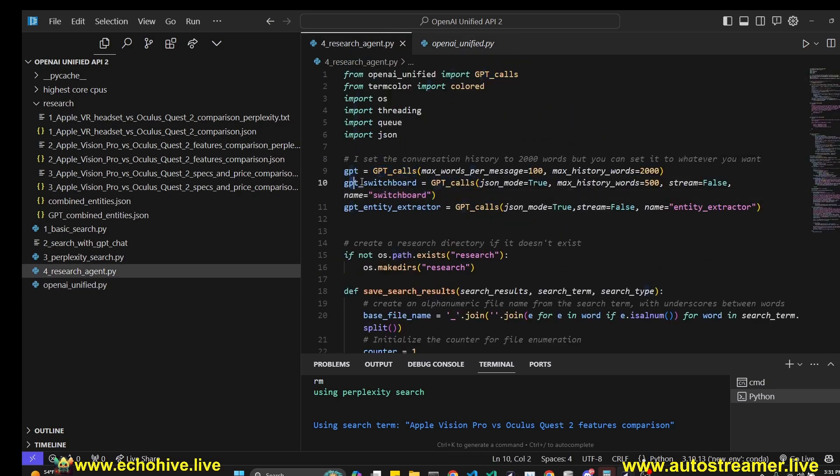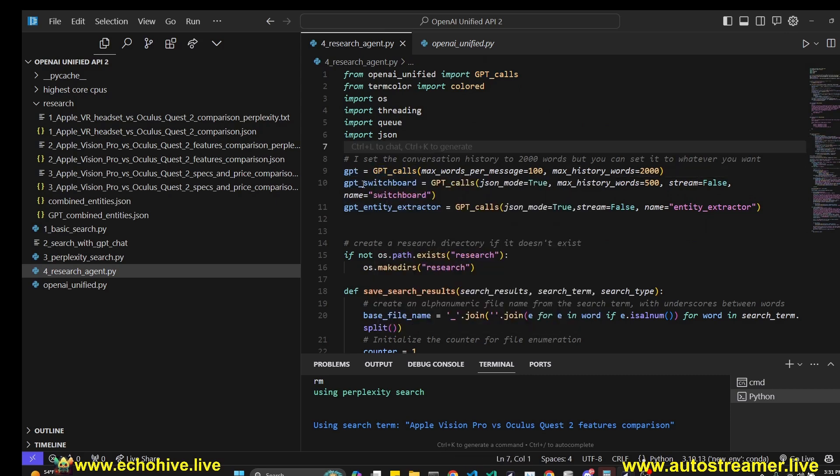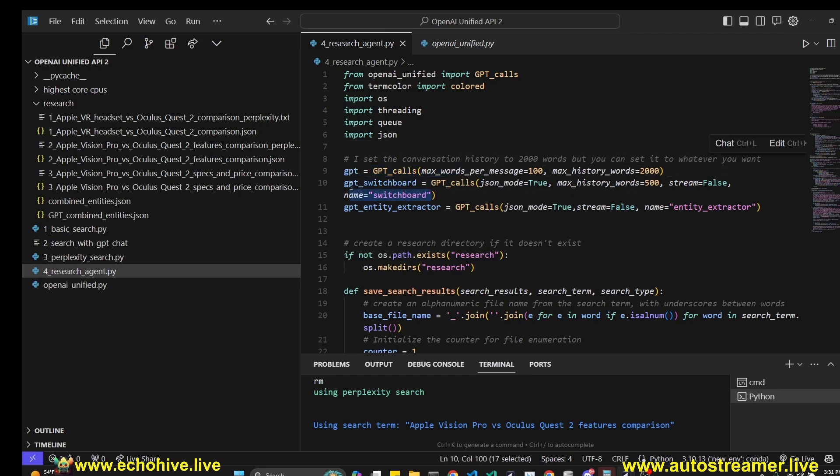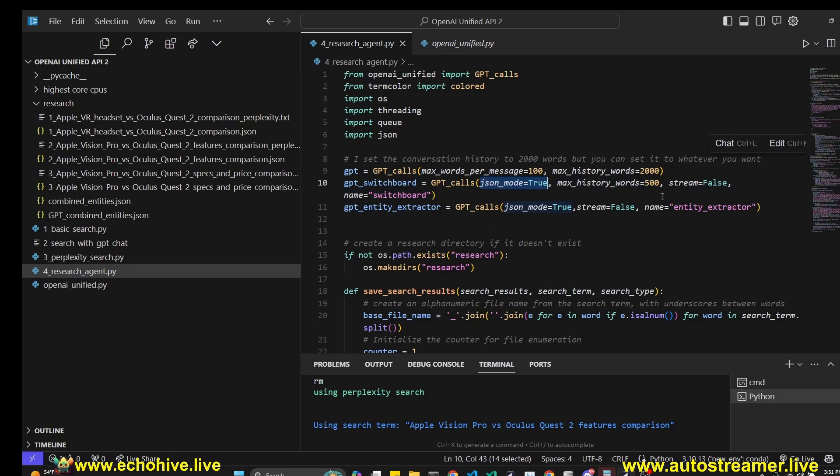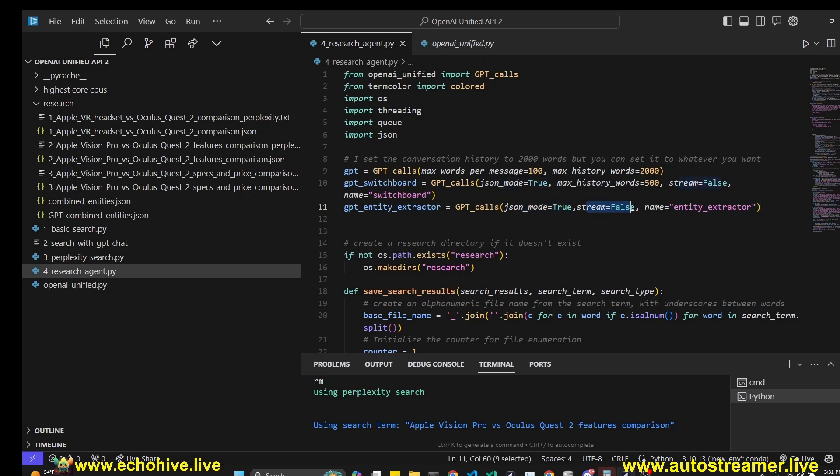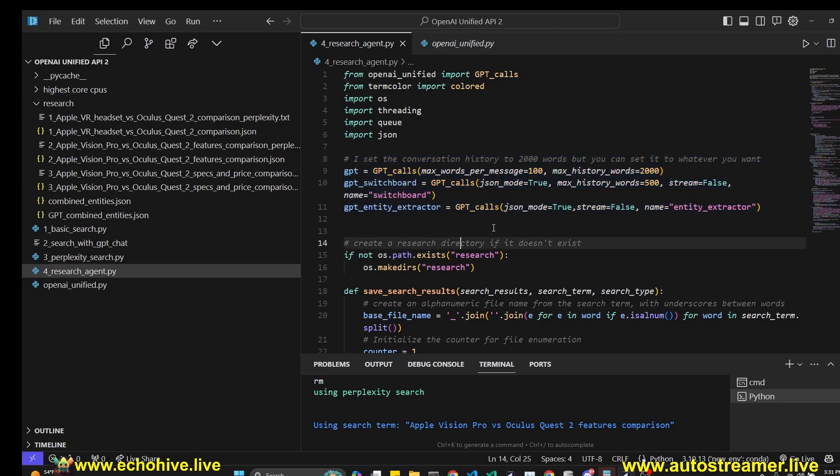We are importing the GPT calls from that file and we are initializing three different GPTs with it. The first one is going to be a regular GPT, the chat GPT which we're going to be asking questions of. You can now name the GPTs too with the name parameter. I'm defining a GPT switchboard and GPT entity extractor. As you can see, this GPT switchboard is going to use JSON mode true and stream set to false. And the entity extractor is using JSON mode true, stream set to false. This makes it so much easier to define different GPTs in a single program.